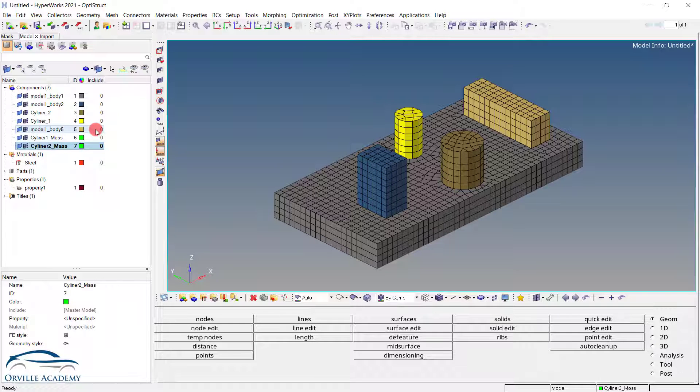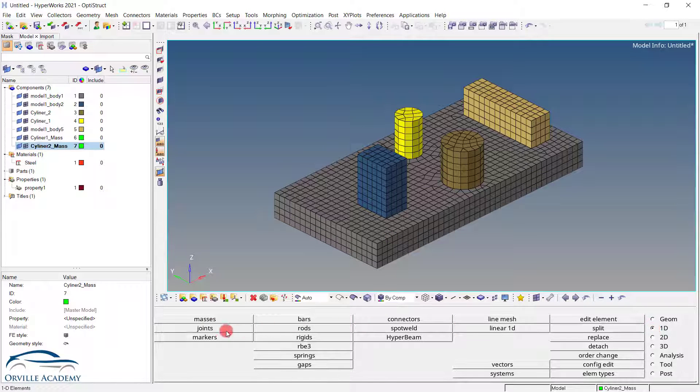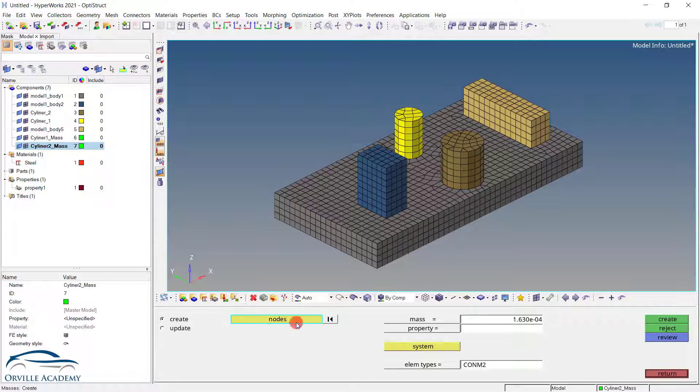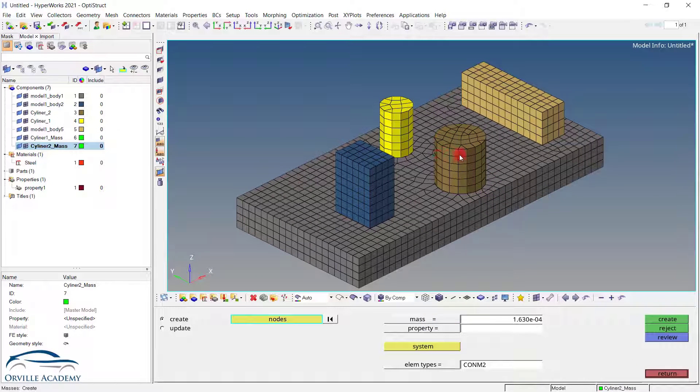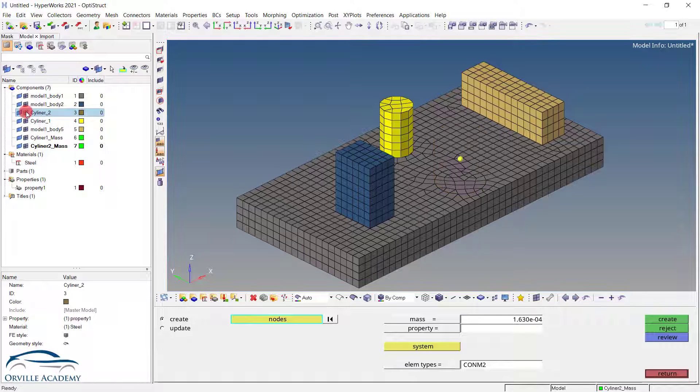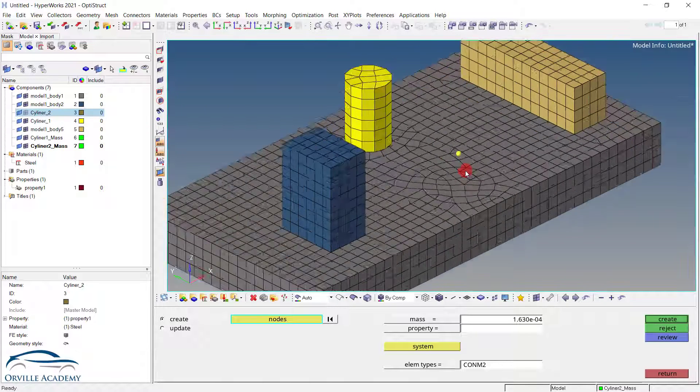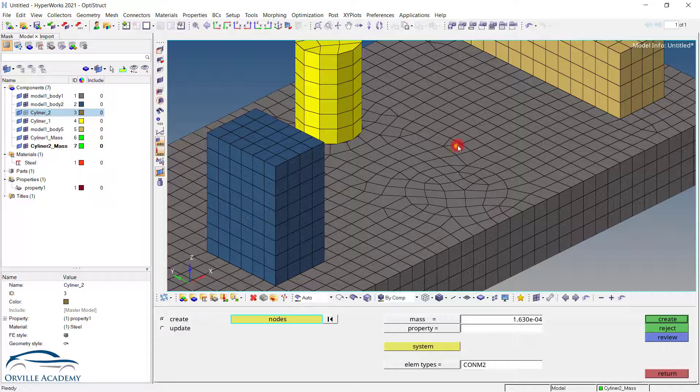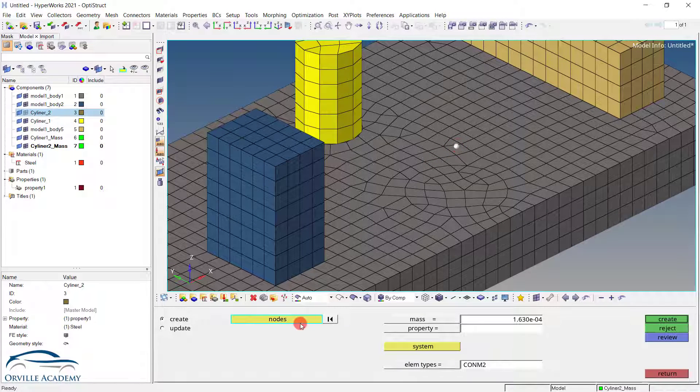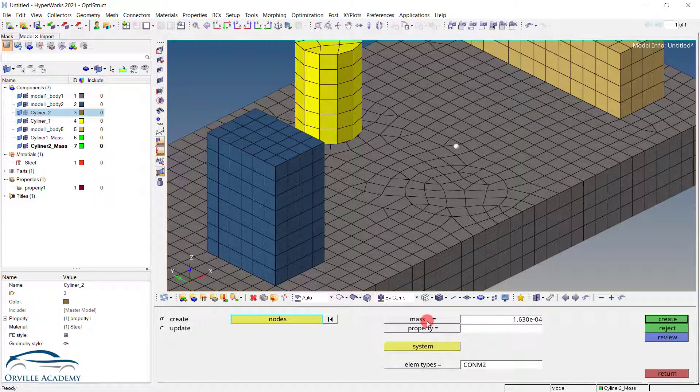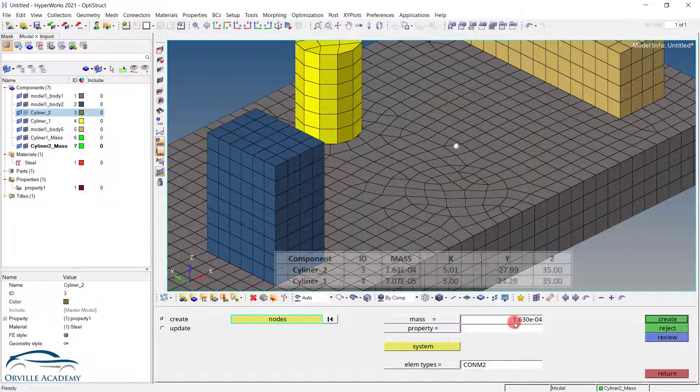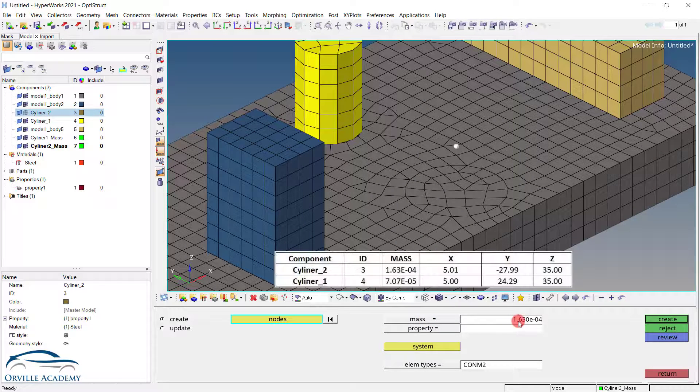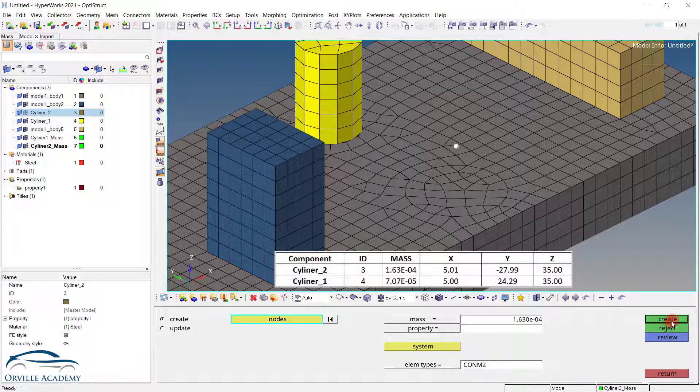Now to create the mass element we can simply go for 1D. Click on the masses. Make sure that the corresponding component has been activated. Click on the mass and here since this is our cylinder two. Let me click over here and confirm again. So this is our cylinder two. I can simply zoom in and select that particular node. Once the node has been selected, here it will ask you the corresponding mass. So for the cylinder two, the corresponding mass is 1.63 e-4. Put that information in the mass and simply say create.